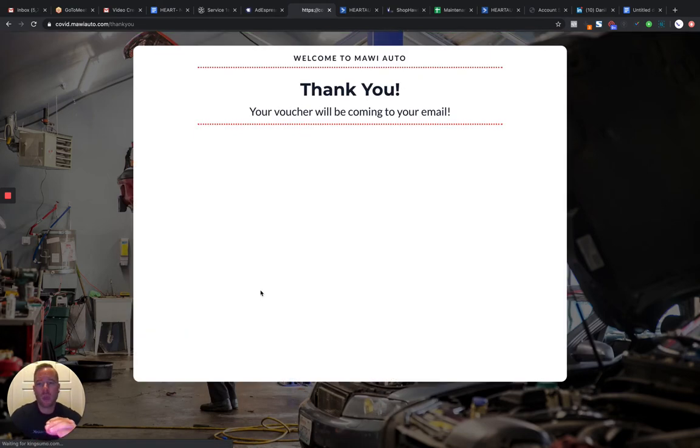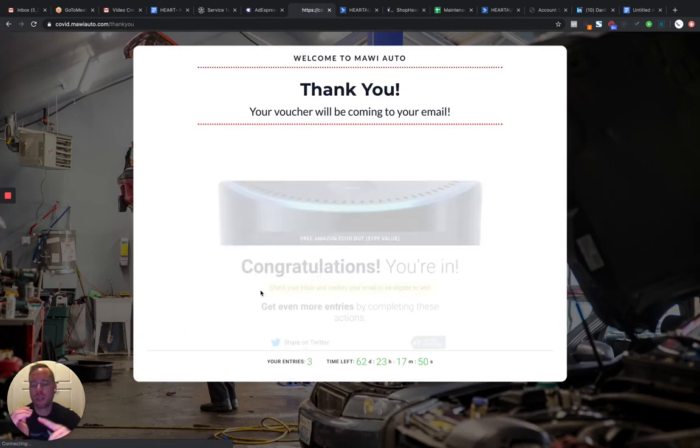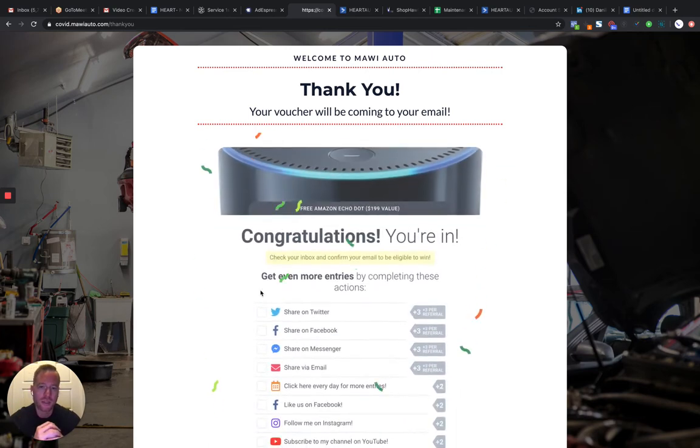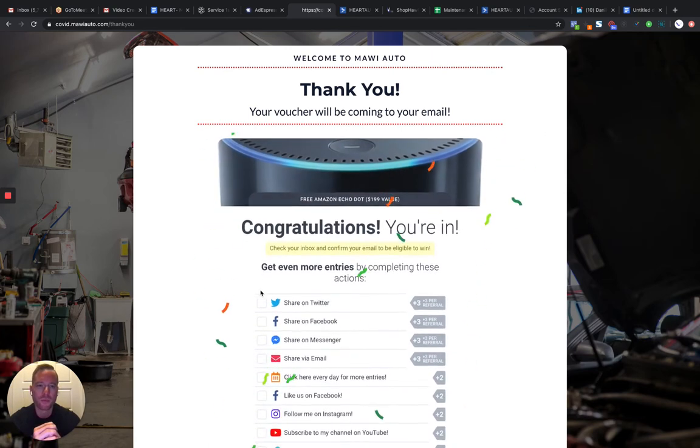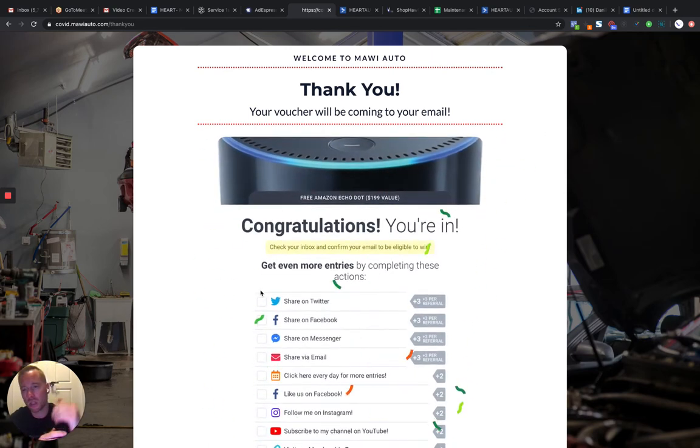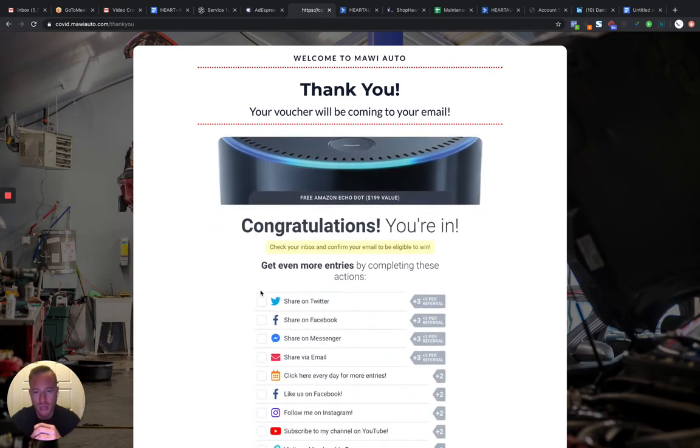And we're going to book pre-populates the information that you just put in. And we're going to book an appointment. You can be done there and they're going to get a text message. They're going to get an email, a welcome email about next steps, things like that.